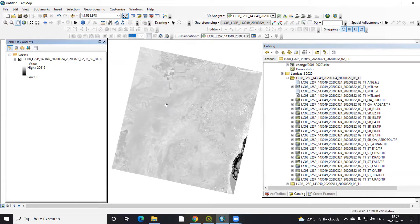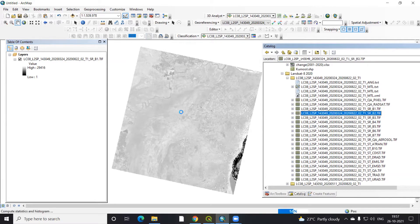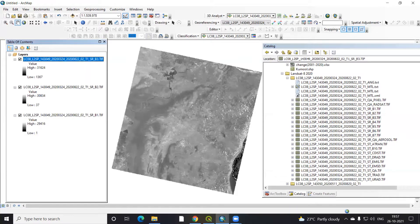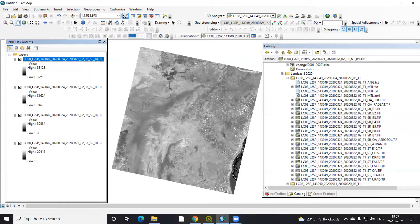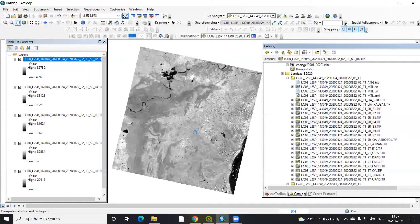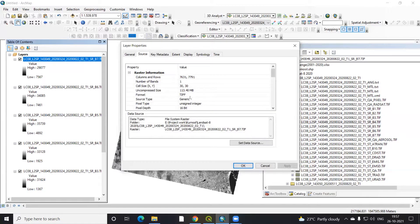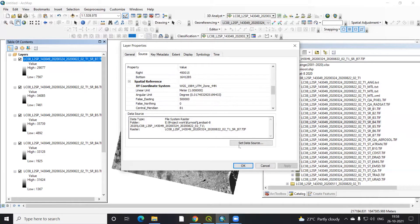I have downloaded this data from the USGS Earth Explorer. There are 7 bands in the Landsat data: band 1, band 2, band 3, band 4, band 5, band 6, and band 7. The spatial resolution of all 7 bands is 30 meters. If you look at the properties, you can see the 30 meter resolution, and all bands have the same spatial resolution and the same projection system.